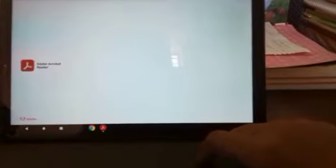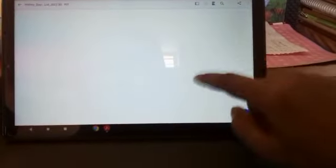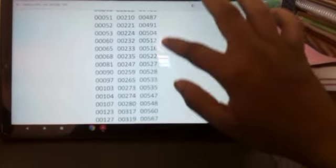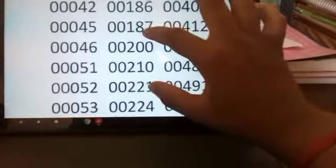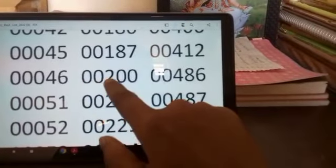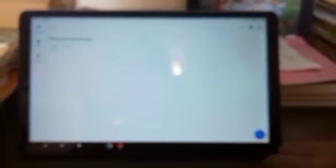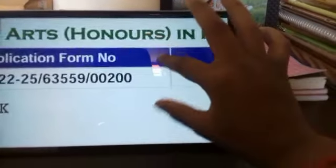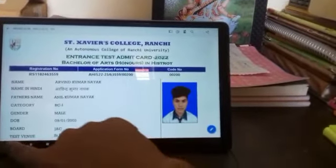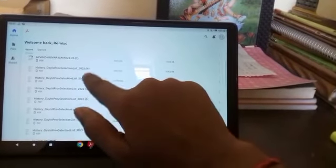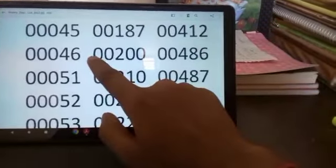I have to download it. In this PDF, I can easily find my application roll code number, which is 00200. I will show you my admit card also. Here you can see easily the 00200 — the application form number is also 00200 — which I can easily find on that PDF.